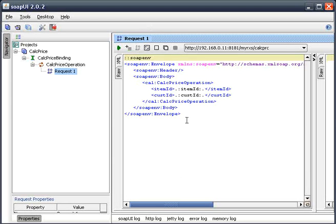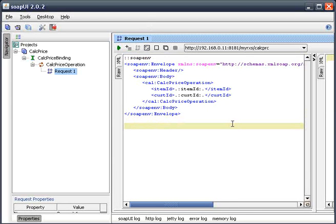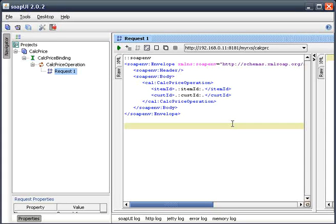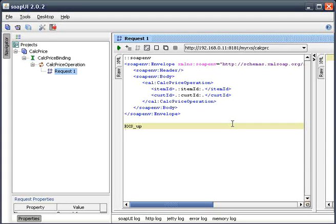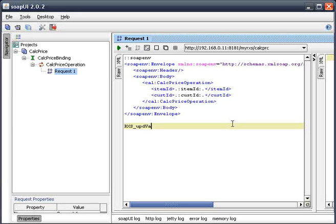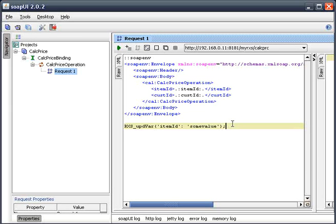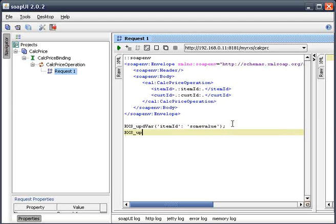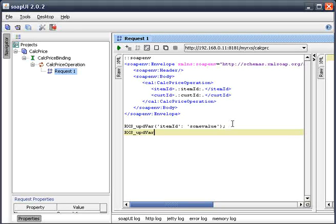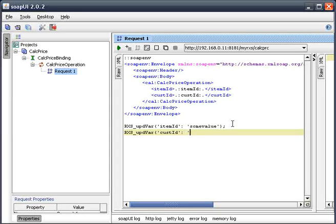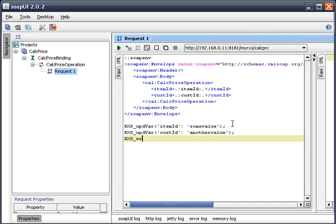And then within our program that's acting as the client, we'd update those variables. So in this case, item ID to have some value. That could be an RPG variable or a DB2 field. Do the same thing for the CustID. Put another value in there.